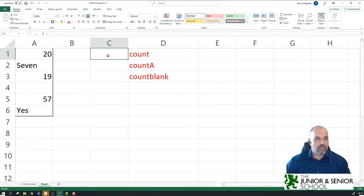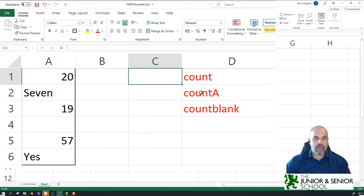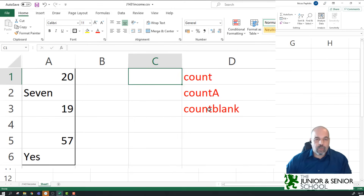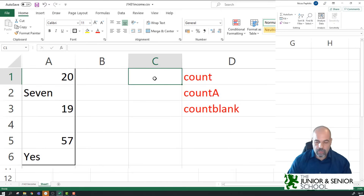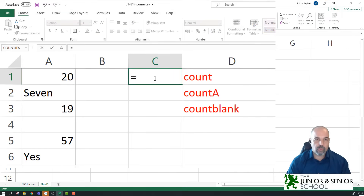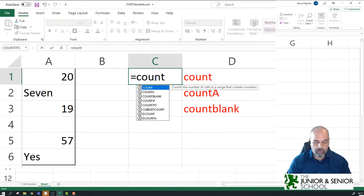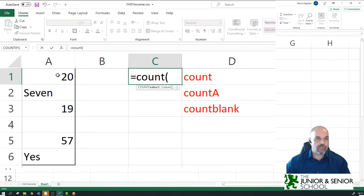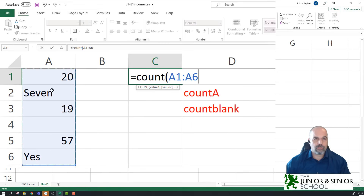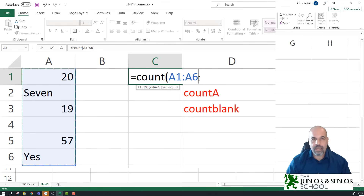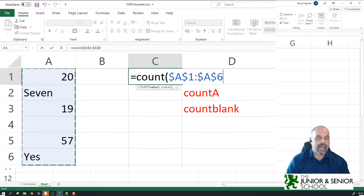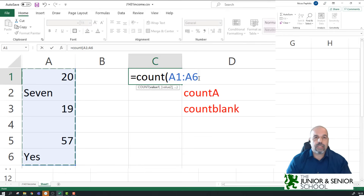I've got a spreadsheet here with some data in column A, and in column D I've written out briefly the functions we're going to look at. The first three functions are COUNT, COUNTA, and COUNTBLANK. I'm going to analyze each one using the range of cells A1 to A6. For COUNT, I'll start in C1 — equals COUNT, open brackets, select A1 to A6. I'm not copying this formula down so I don't need absolute references, but I'll toggle through F4 to show relative references.